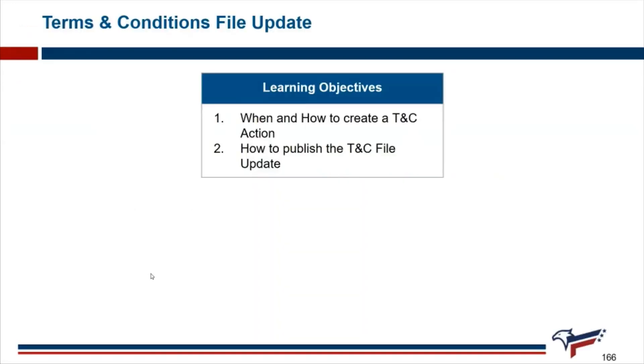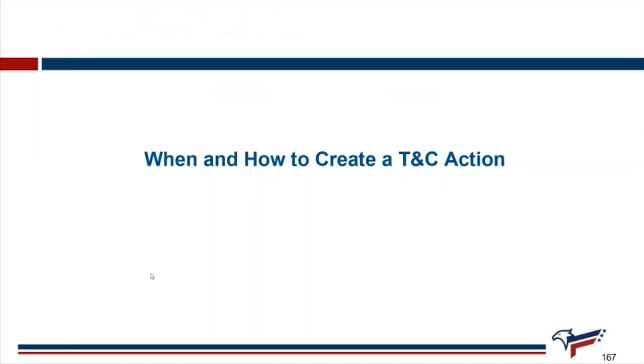In this module, we will discuss when and how to create a TNC action, how to publish the TNC file update, and when and how to create a TNC action.